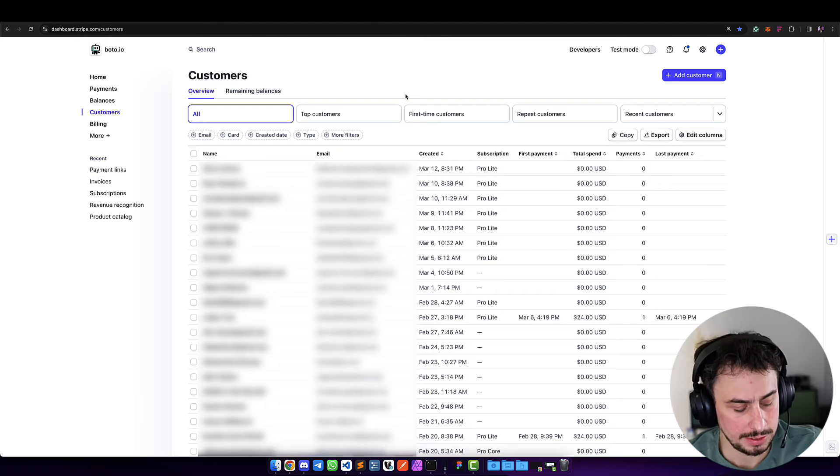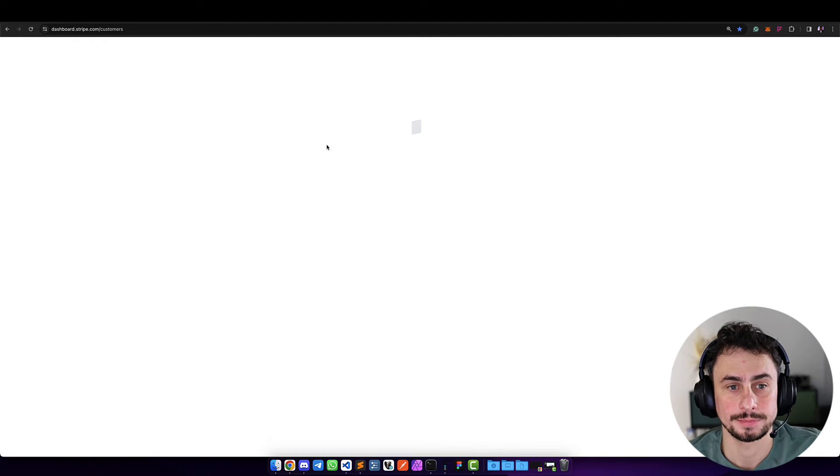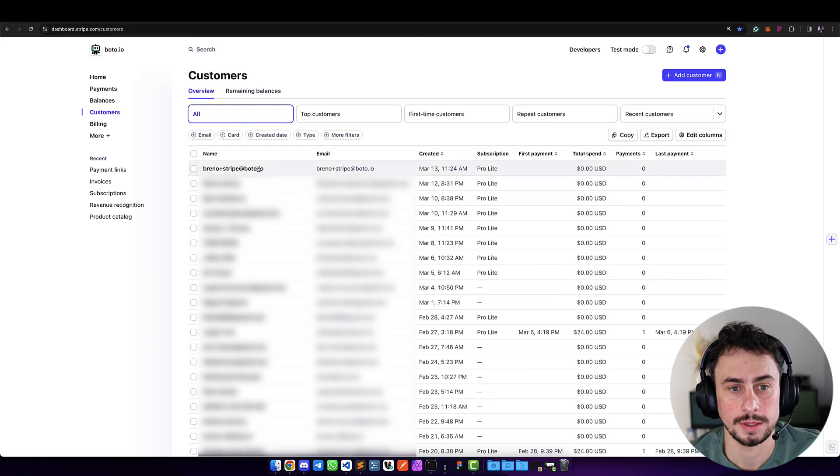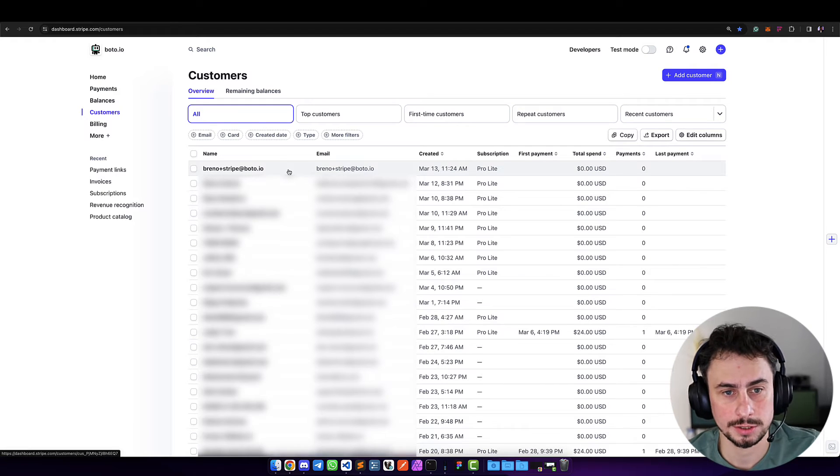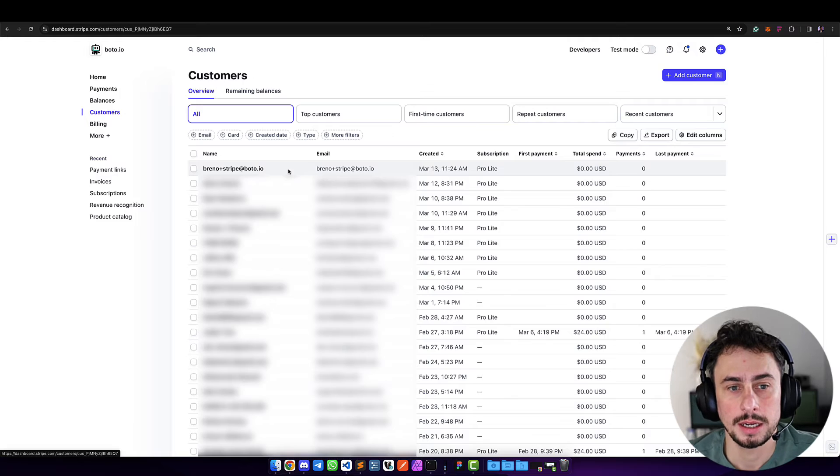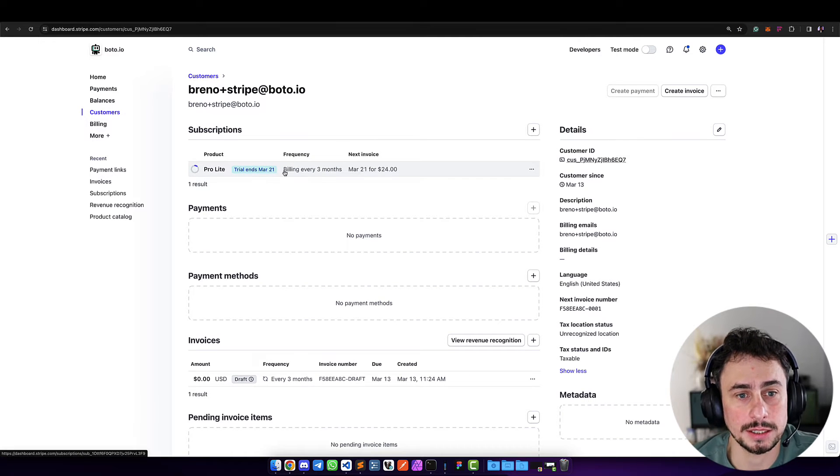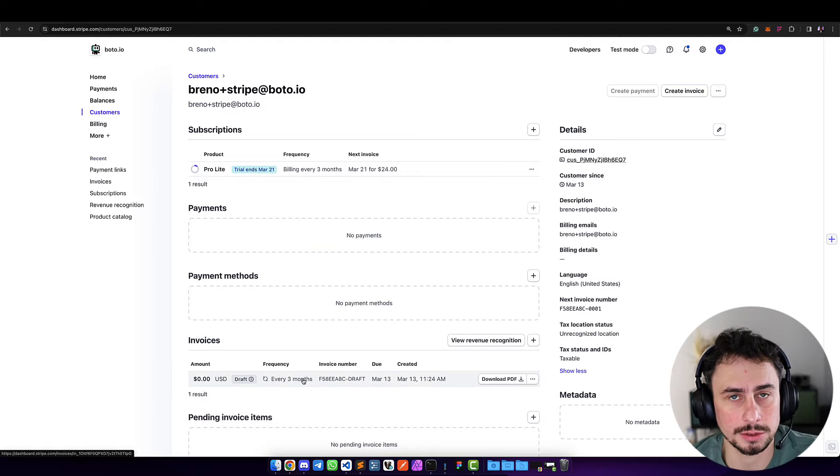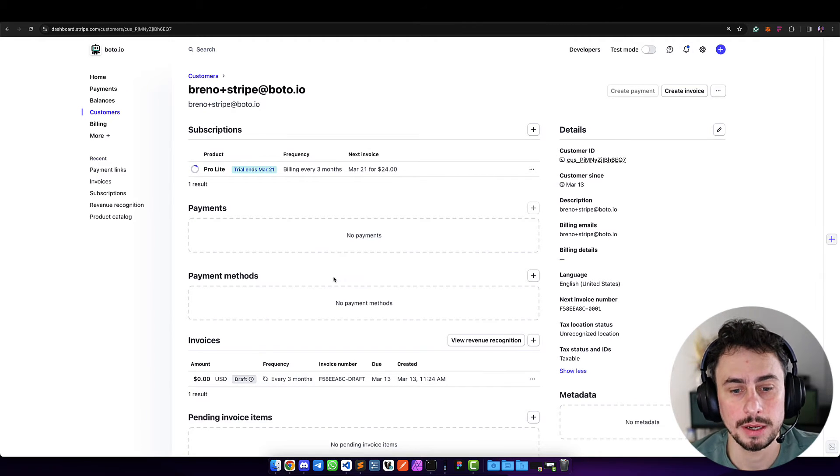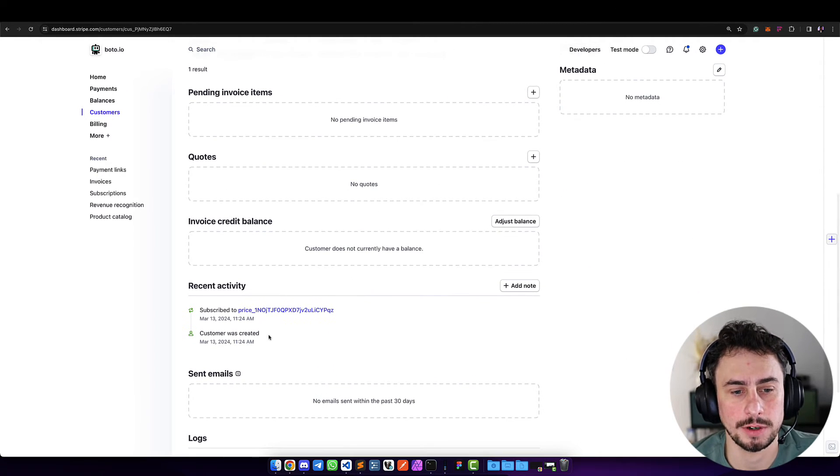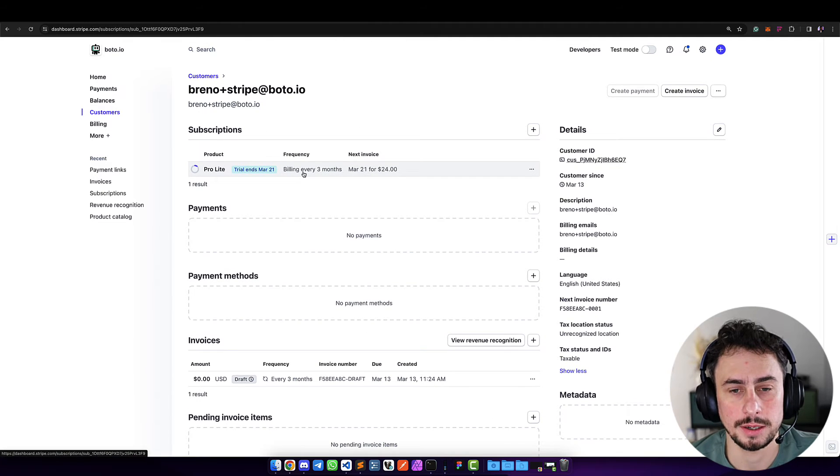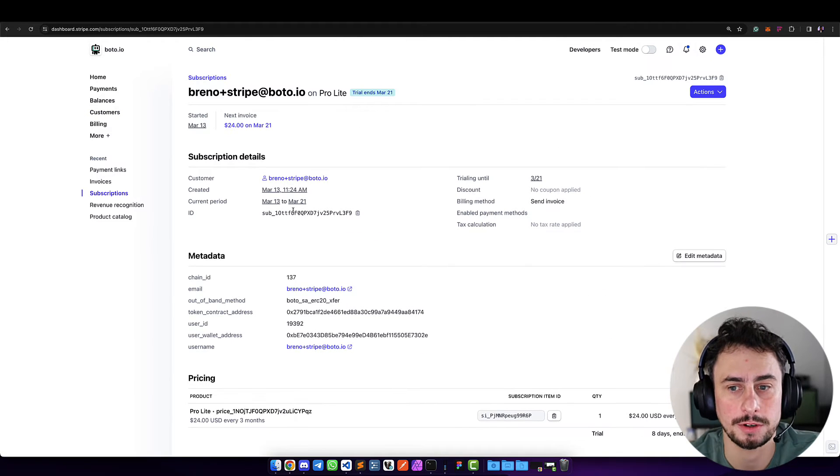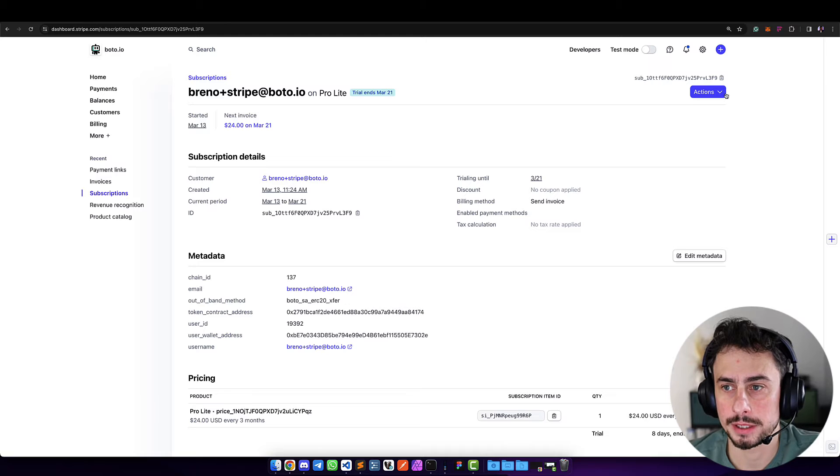If I refresh here, we see this new customer—my test customer. If I click on it, I see there's a trial, so there's a zero-dollar invoice created by Stripe, but the actual invoice will only happen later. This is because we have this seven-day trial for our customers.